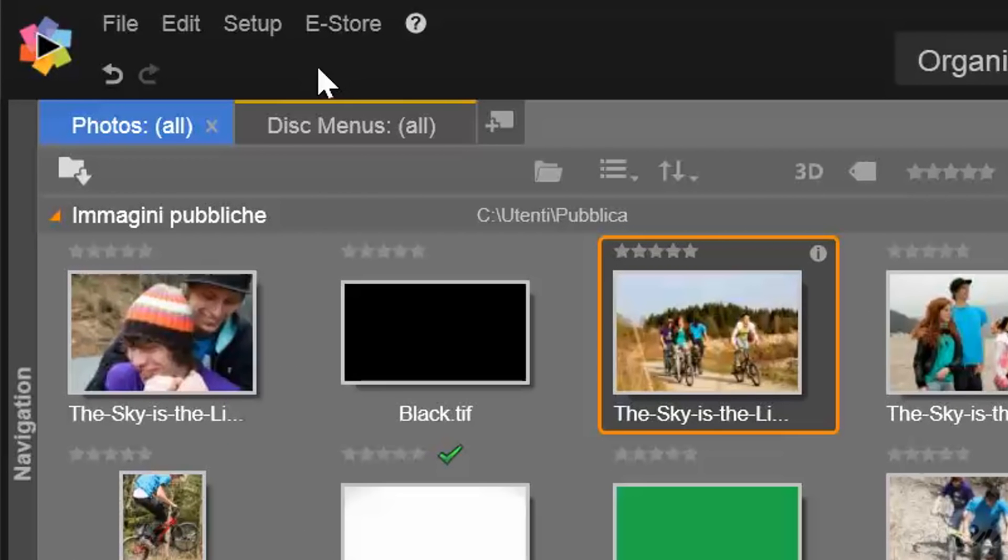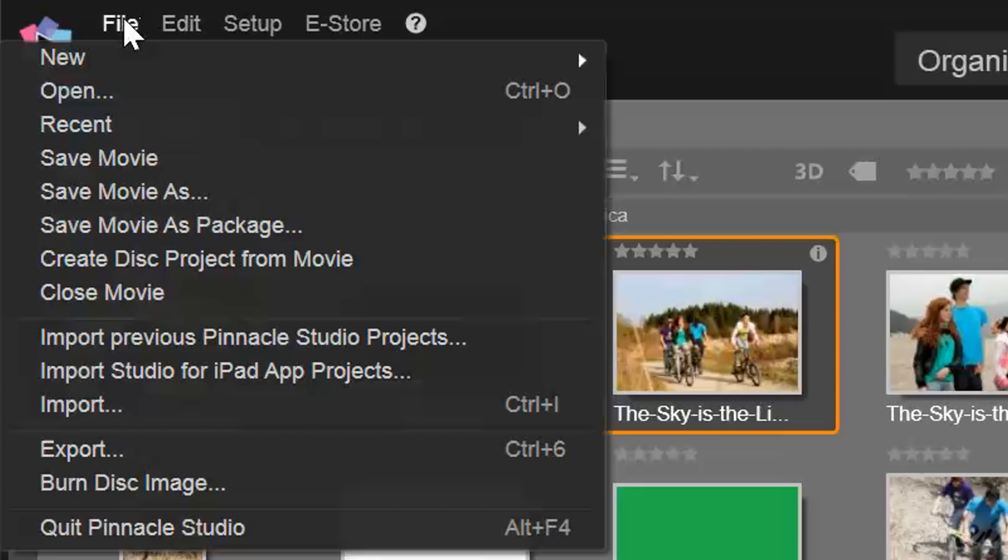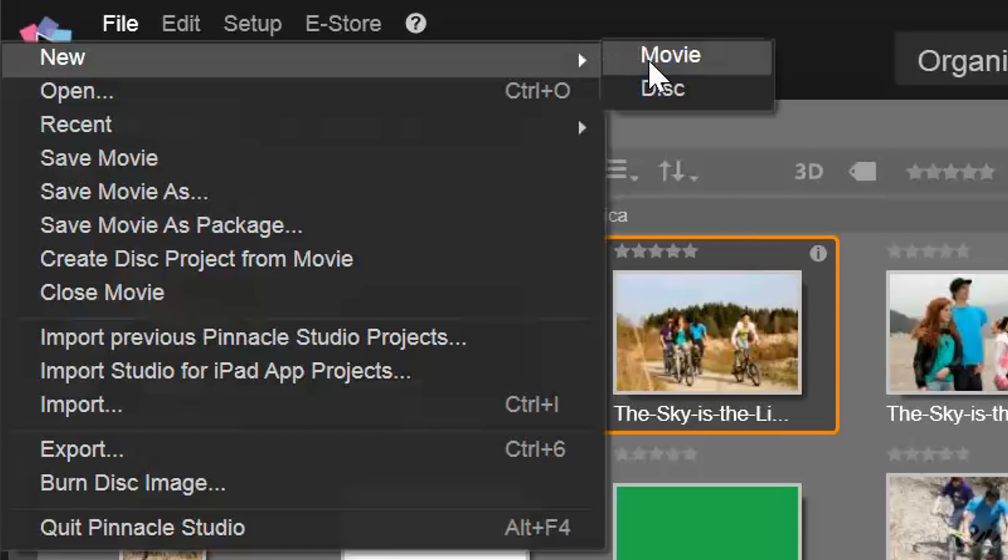To start with a new vacant project, go to File, New, and then to Movie.